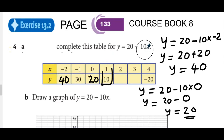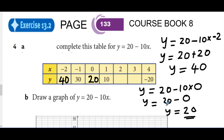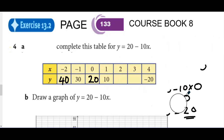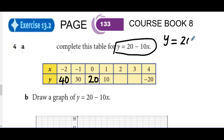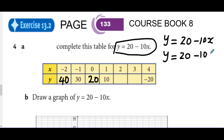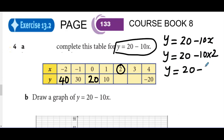We are going to find the value of Y when X is two. Y equals to 20 minus 10x, so Y equals to 20 minus 10 times two. That is 20 minus 20, so the value of Y will be zero. You can see that the value of Y is zero when X is two.